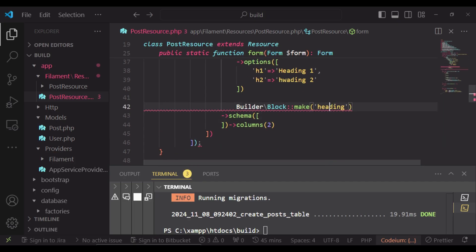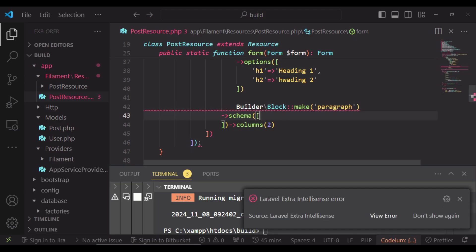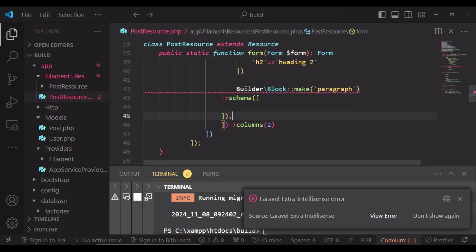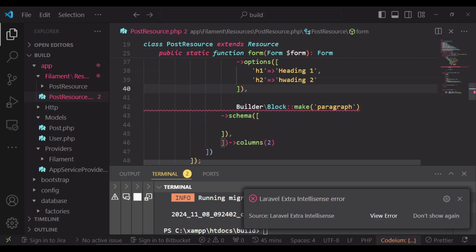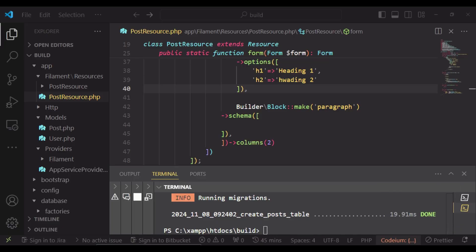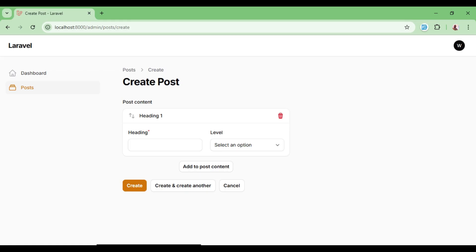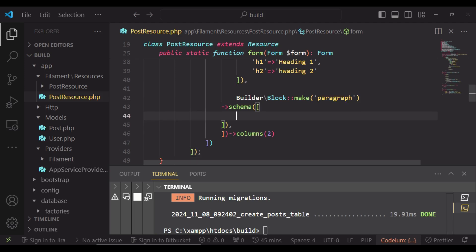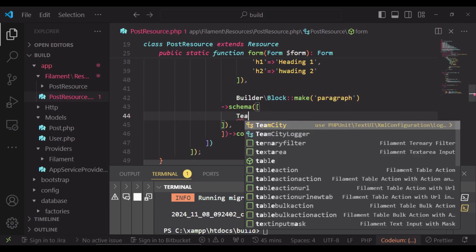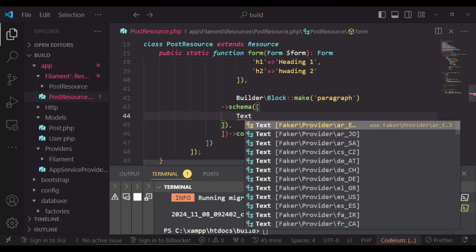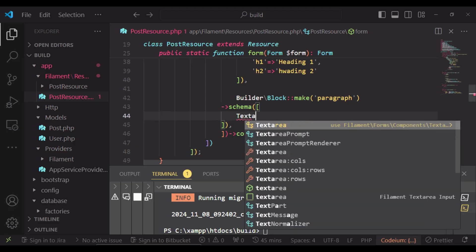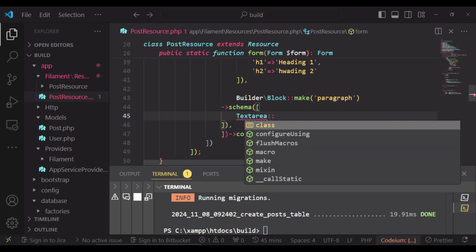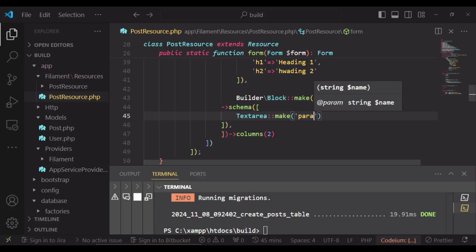And so I can just copy this and bring it down here and have another block. Maybe here we can have paragraph. And inside that we can pass in our data. And we are having some error here because we need a comma here. And so now we have the heading and the paragraph.